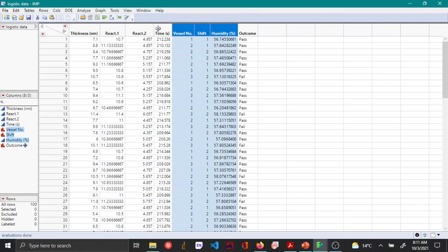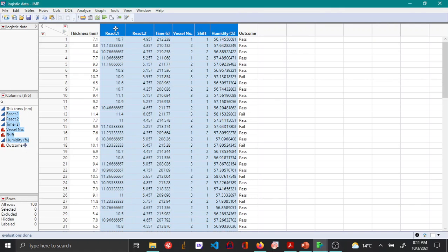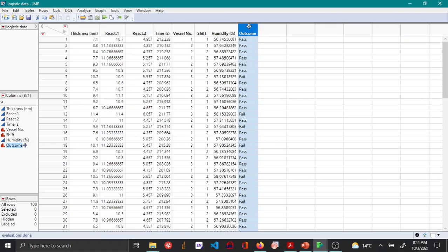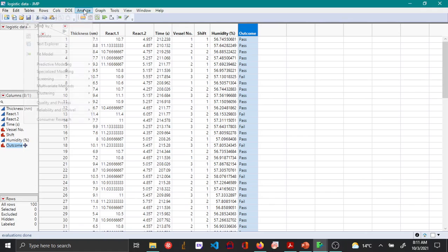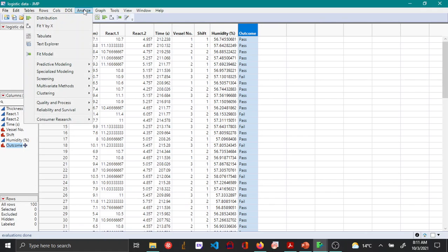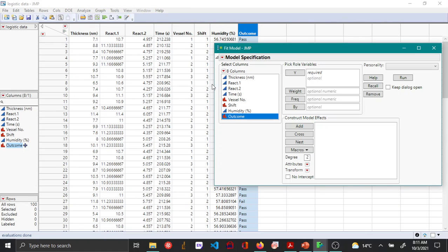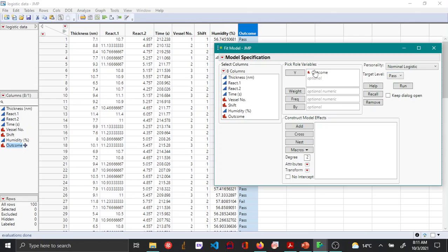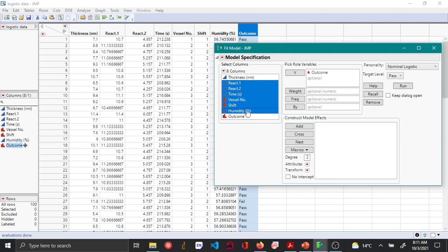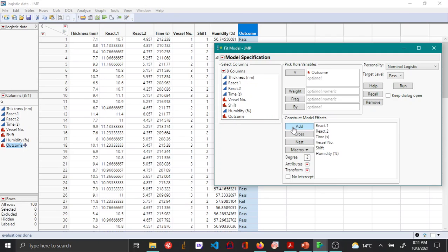I'll be using these six variables to predict the outcome variable. To do that, I'll go to Analyze and use Fit Model. Outcome will be my y response. By default, when I put outcome as the y variable, the personality changes to nominal logistic. Then I choose react to humidity as my construct model effects and change my target level to fail here.